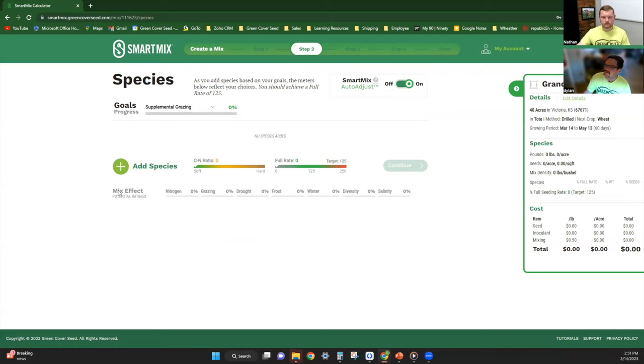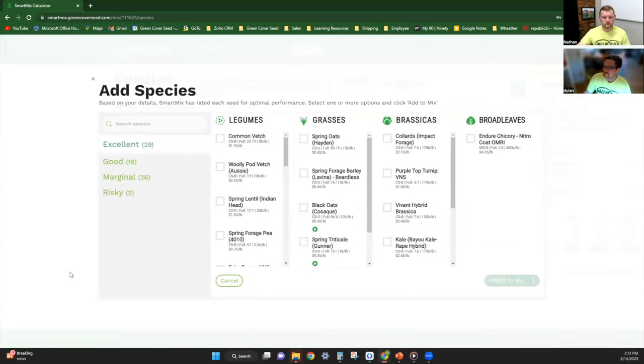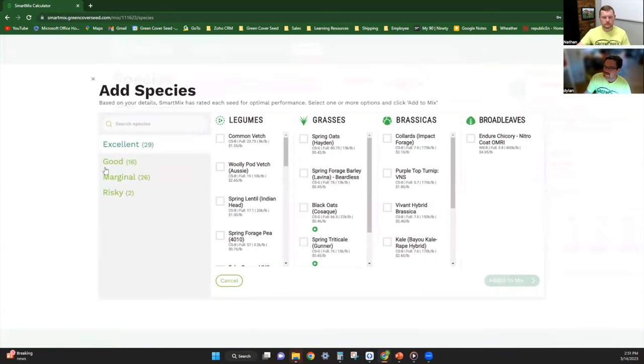From there you have the Smart Mix auto-adjust button. If this is your first time, I would leave that on. I leave it on until I get my species selected, and then I shut it off and adjust my pounds from there. Then you're going to want to add your species. You've got excellent, good, marginal, and risky categories.